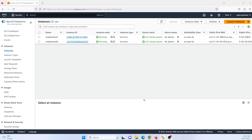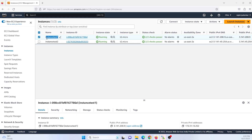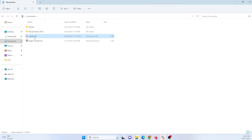Hi guys. So in our previous tutorial, we learned how to take a backup of a PostgreSQL database on our Ubuntu instance. In this tutorial, we are going to learn how to restore the database to another server. Here I have created two servers — server1 and server2. We took the backup from server1, and now I want to restore that data to server2. You can see my database.sql file. Let's get started.